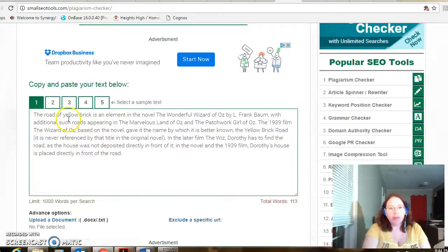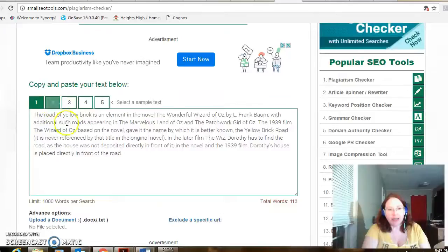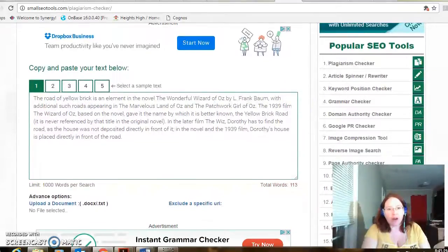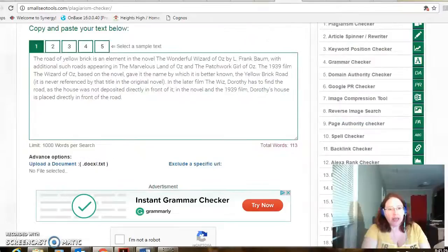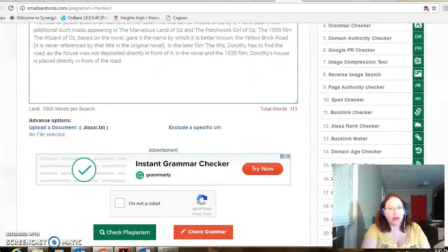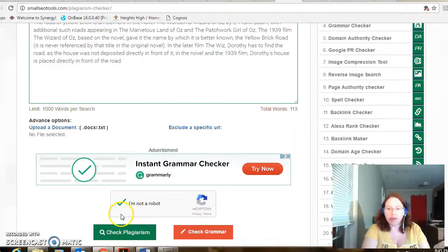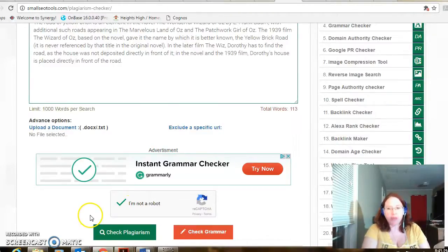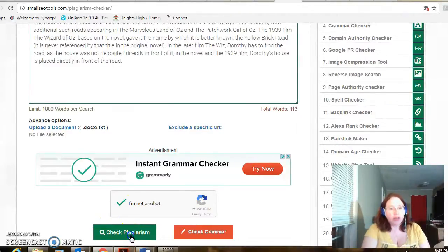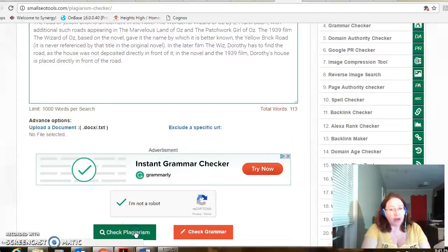So I'm just going to show you using one of their sample texts. So here's text that someone wrote using the Wizard of Oz and come down here. You check that you're not a robot unless you're a robot, in which case we respect all kinds of people. Check for plagiarism.